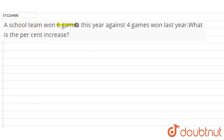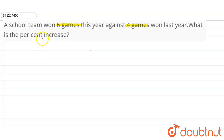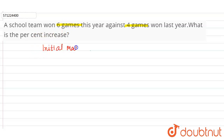Hi students, the question is: a school team won six games this year against four games won last year. What is the percent increase? To find the percentage increase or decrease, we divide the difference in the games by the initial value. The initial matches won by the team are four games.